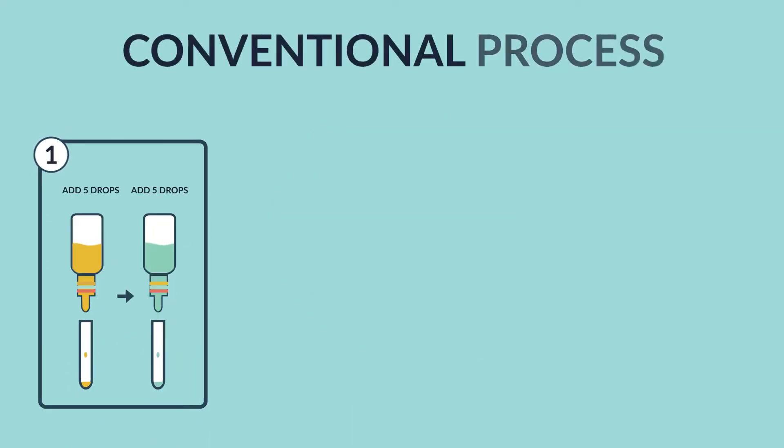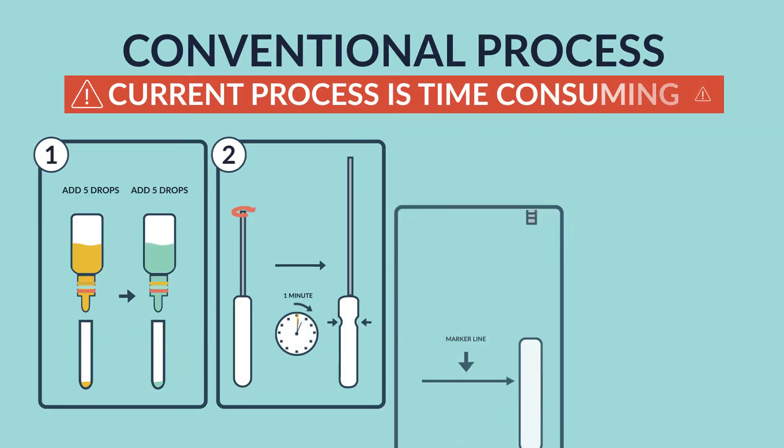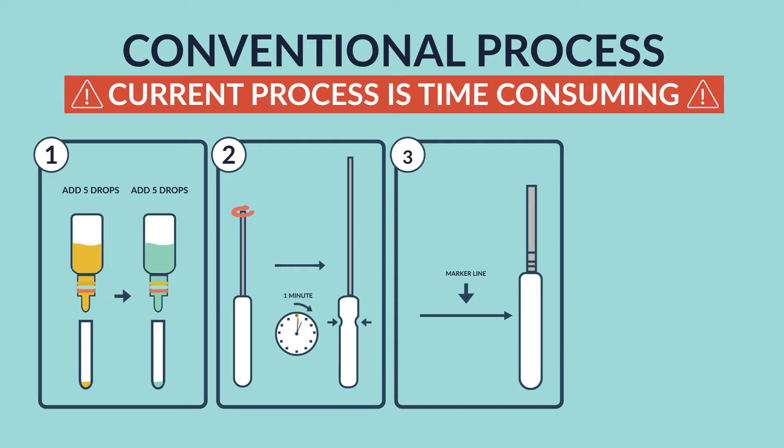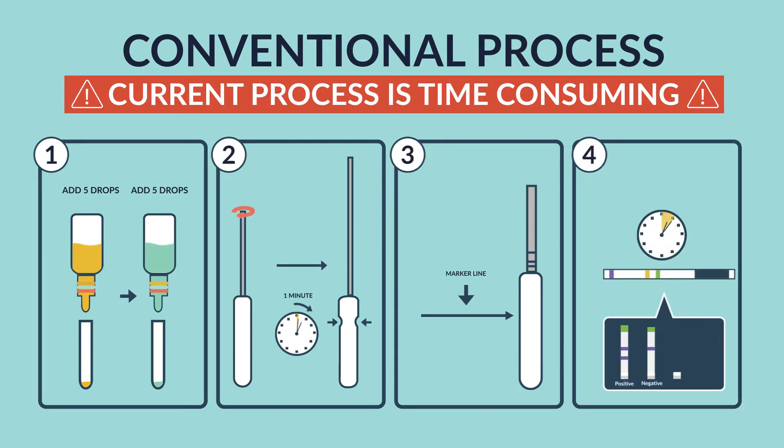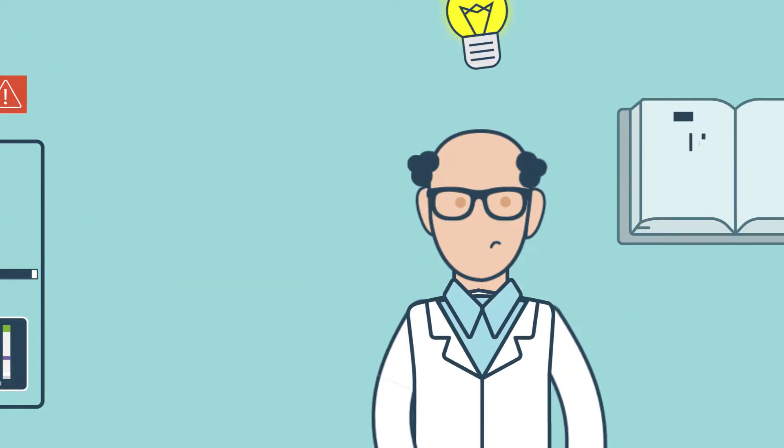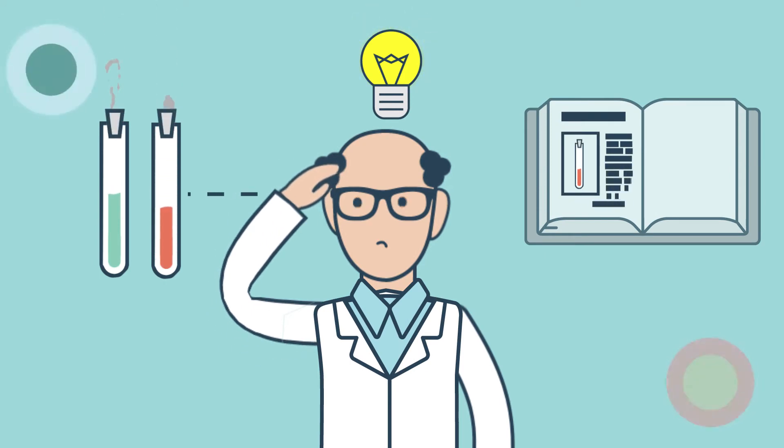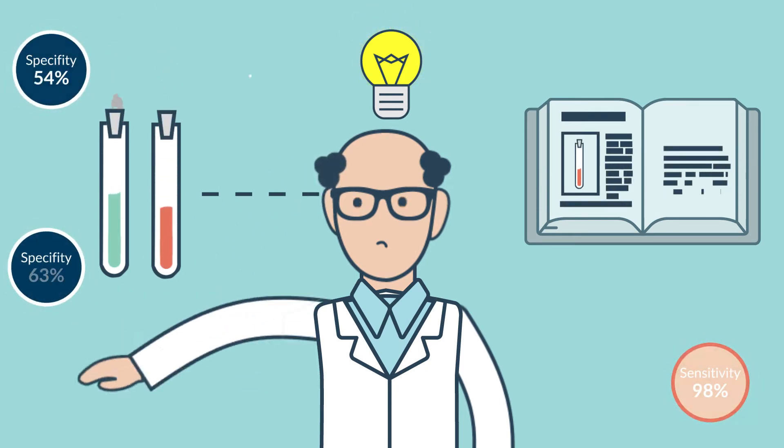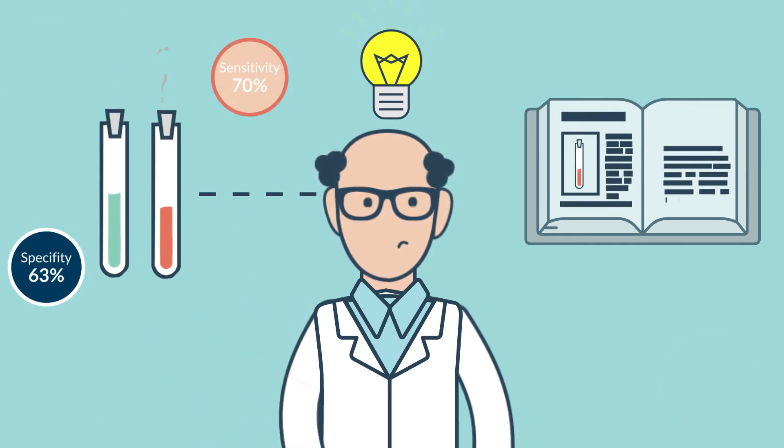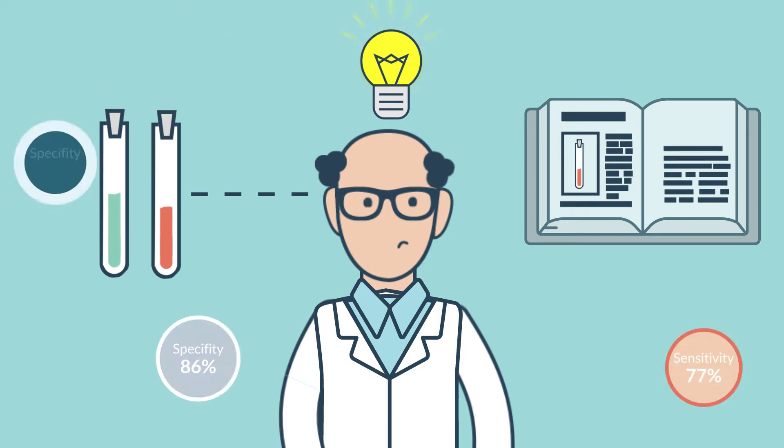Rapid tests are great, but they interfere with your workflow, and their sensitivity and specificity is highly dependent on the technical expertise of the lab operator or physician conducting the test.